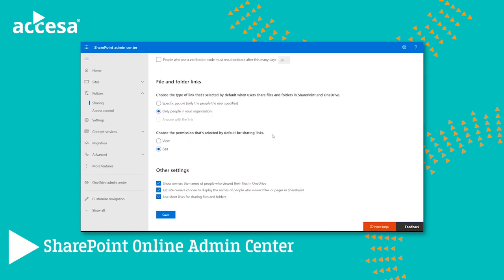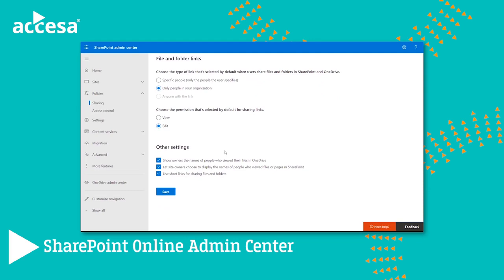We can also choose whether guests need to sign in with the same account to which they received the invitation, whether guests can share items they don't own, and when sending a verification code to guests, whether they need to re-authenticate after a certain period. Next, we have the default file and folder link settings, where we can choose the type of link selected by default when a user shares a file. The default is 'Only people in the organization', but users can change it as needed. We can also choose the default permission type for sharing links, whether owners can see names of people who viewed their files in OneDrive, and whether to use short links for sharing.